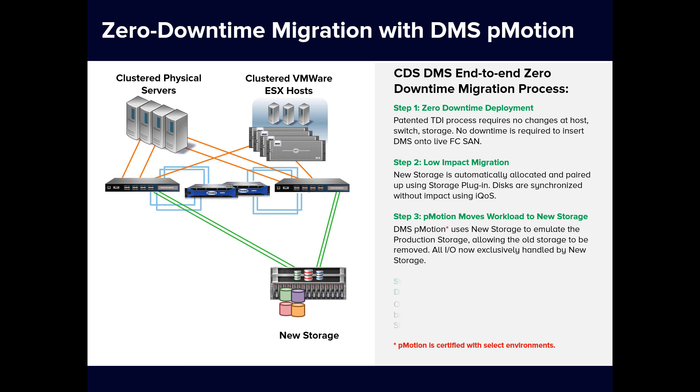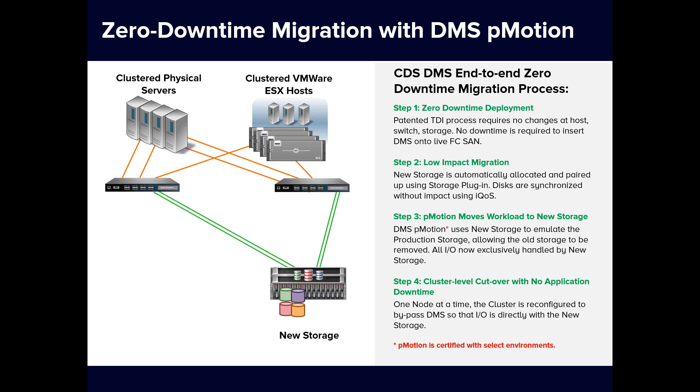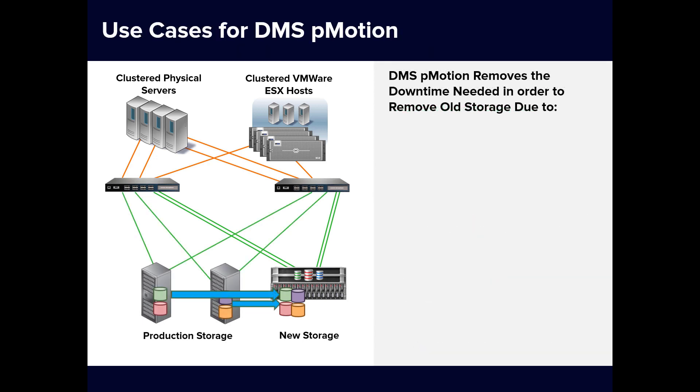And finally, Step 4: Performing the final migration cutover so the DMS appliances can be removed. All of these migration steps are performed while the cluster application is live and in production. Again, no downtime is needed for these steps.